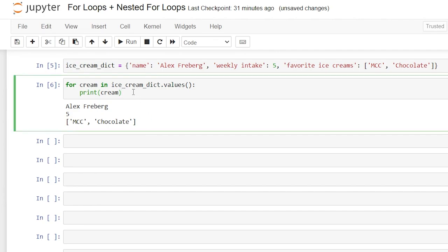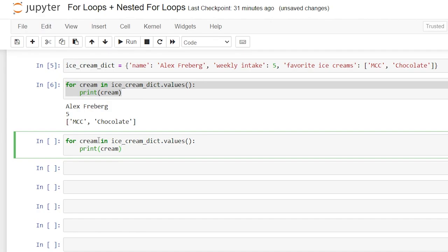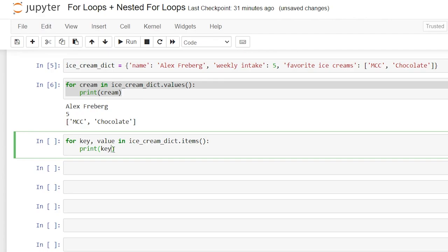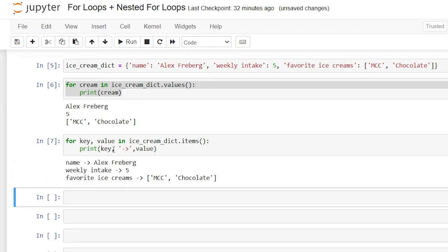Now we're able to call both the key and the value at the same time. We can do this using .items(). You could also use .keys() if you just wanted the keys, but we want both. So we're going to say: for key, value in ice_cream_dictionary.items(), then print key, then a little arrow, then value. Let's print this off and see what we get. It's looping through and for each key-value pair it gives us the key — name, weekly intake, favorite ice creams — an arrow, and then the value: Alex Freeberg, five, and mint chocolate chip and chocolate.